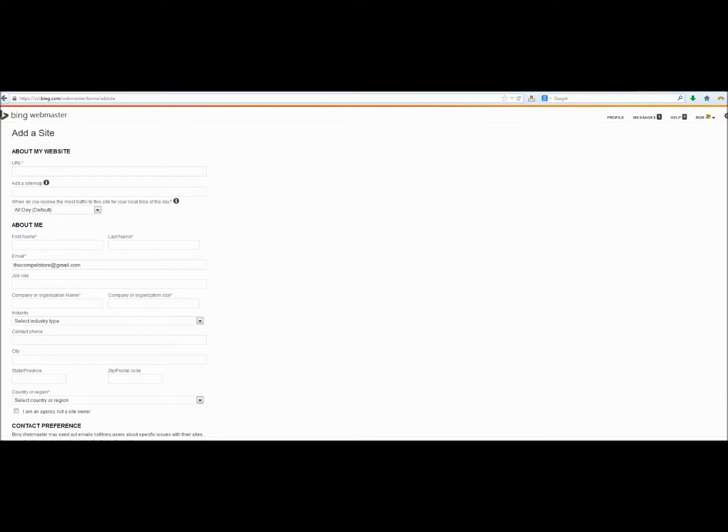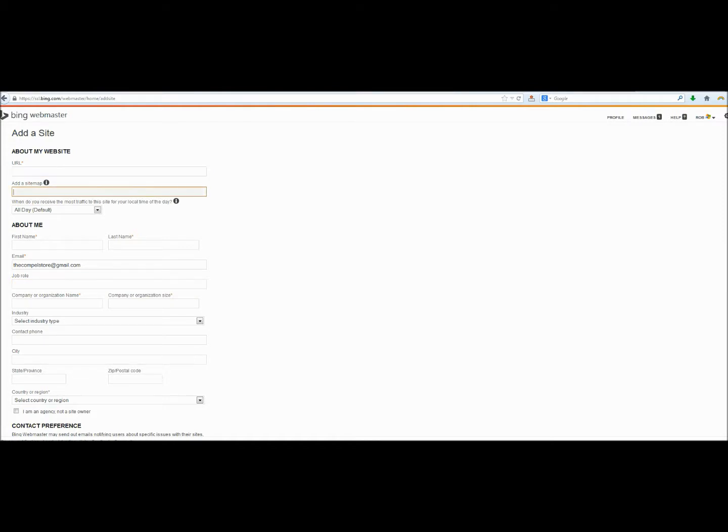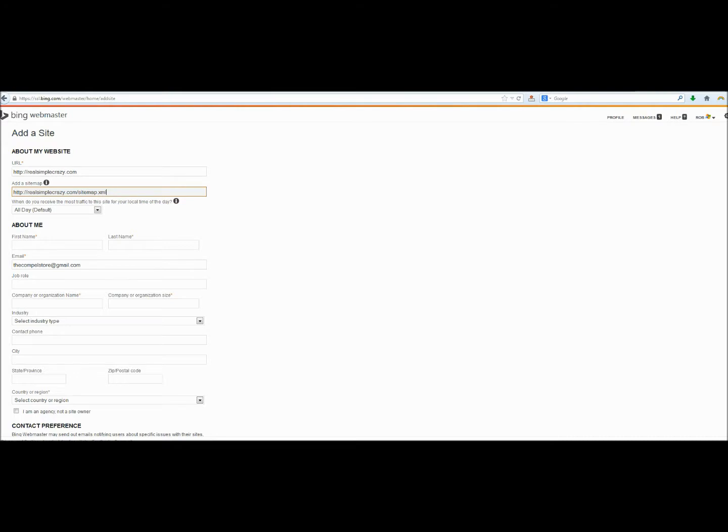And Bing is going to ask for some information about our website. The first one is going to be the URL, and the second one we can go ahead and add the sitemap URL. Next, they're going to ask about our website traffic. I'm just going to leave all day because the shirt shop that we're submitting the sitemap for is relatively new. Then it's going to ask for some personal information.